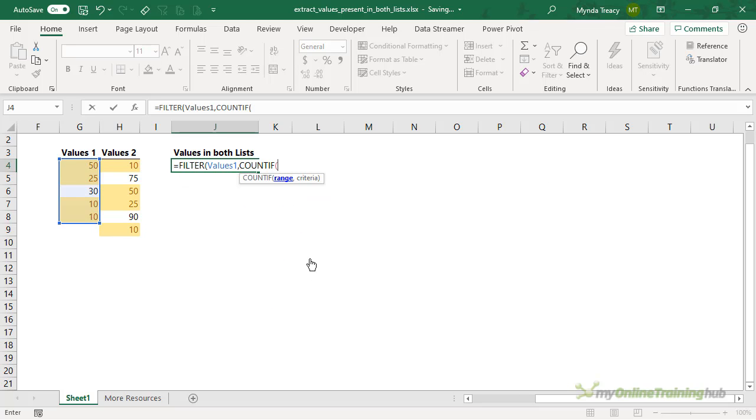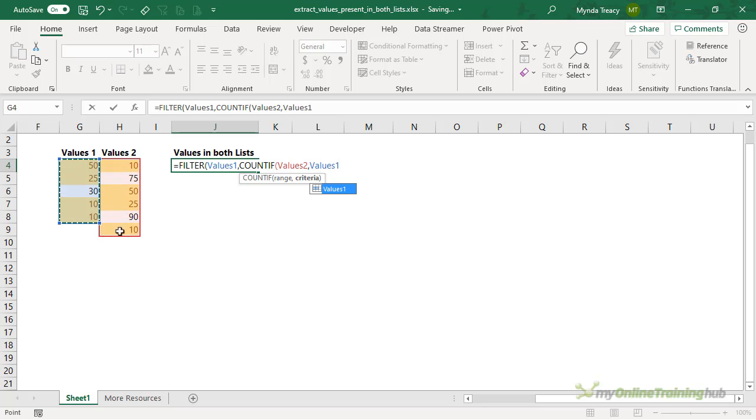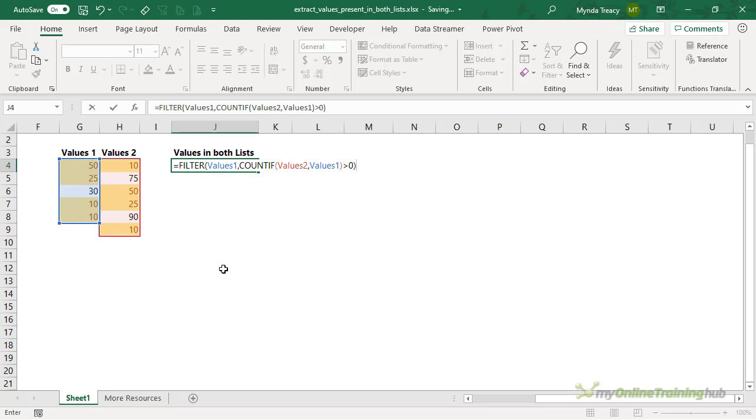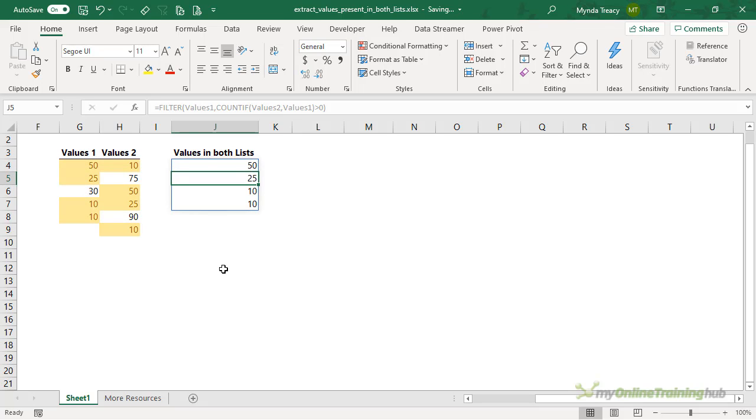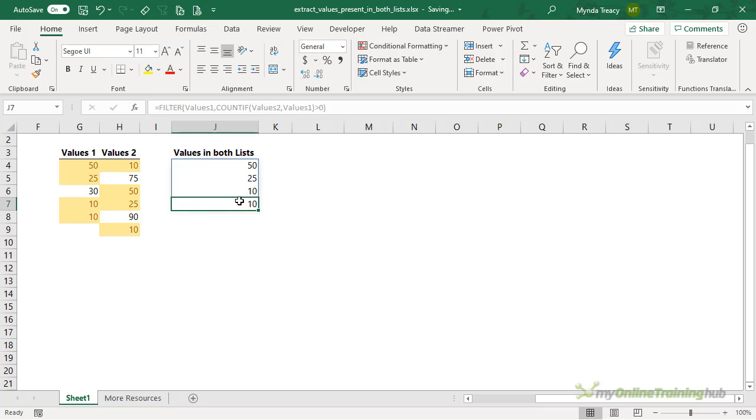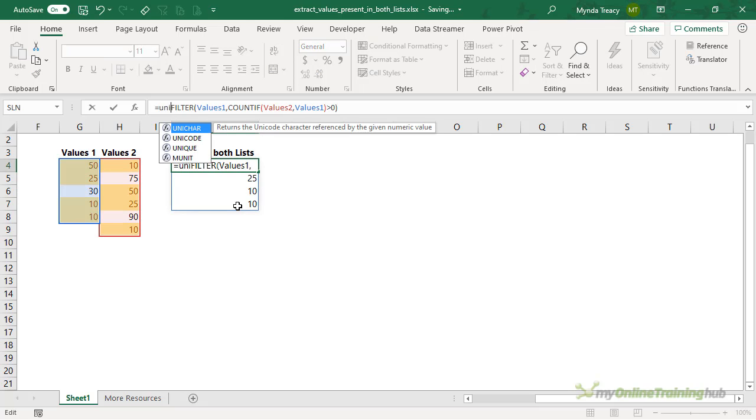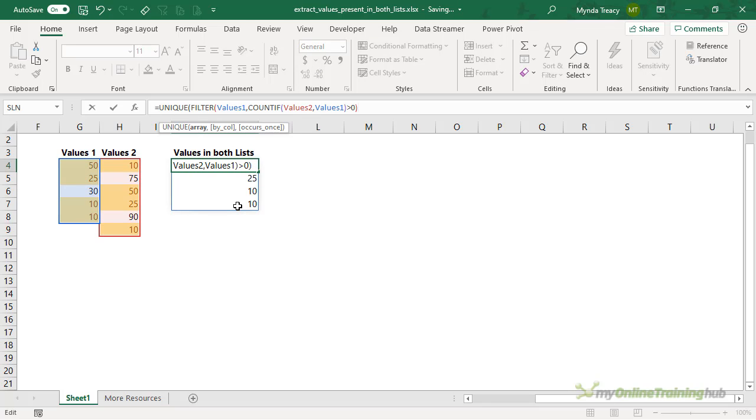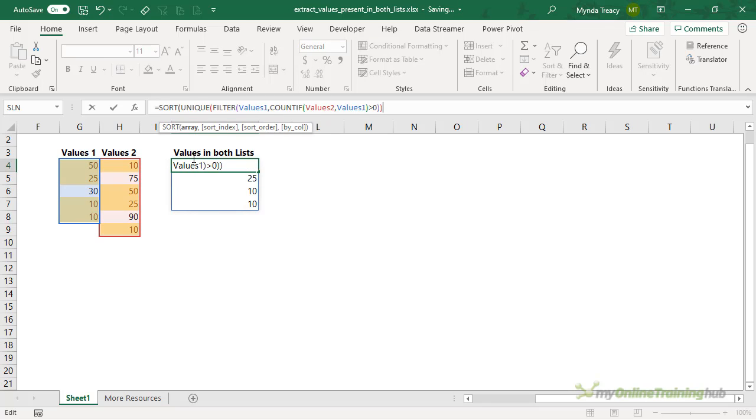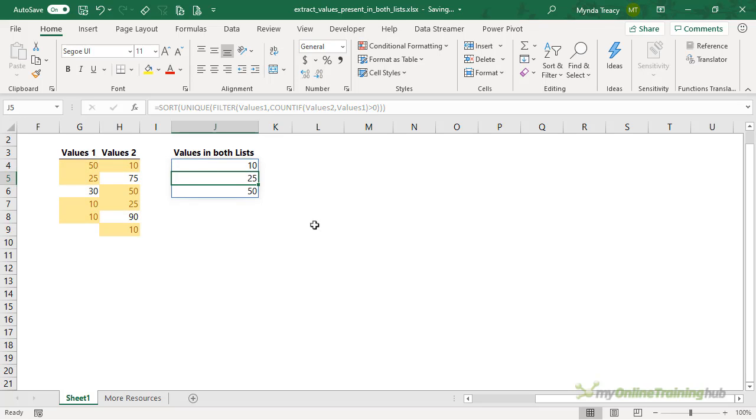Well, we want to use COUNTIF, and I'm counting the values in the second range that are present in the first range. Again, we want to check that the count is greater than zero. And I'll close my parentheses on filter and press Enter. Now here we have an instance where 10 is in the list twice. So we need to wrap it in the unique function. And let's also sort them. And I'll press Enter. Now I have my three unique values sorted in ascending order. So you can see it doesn't matter if the lists are different sizes.